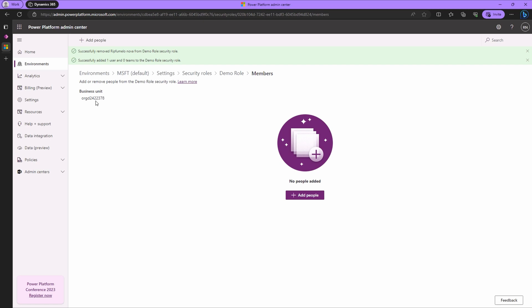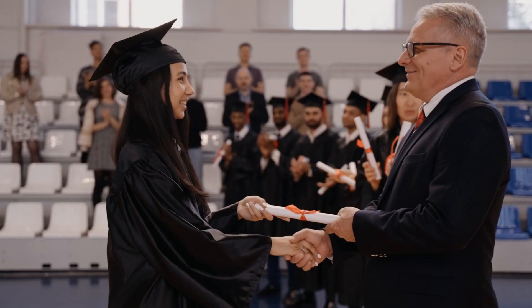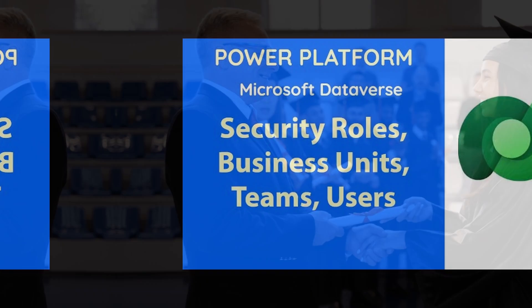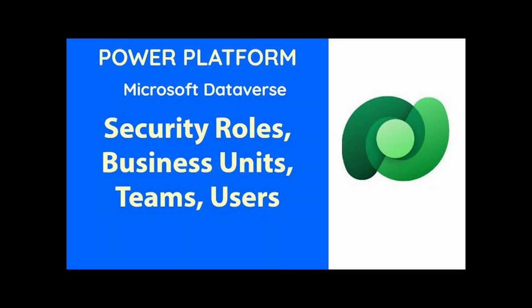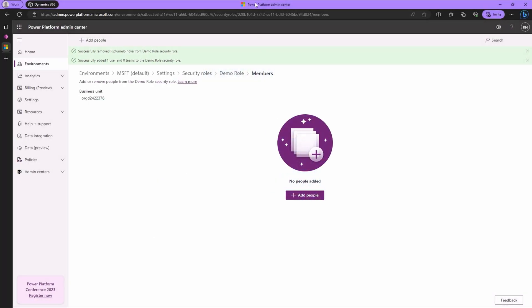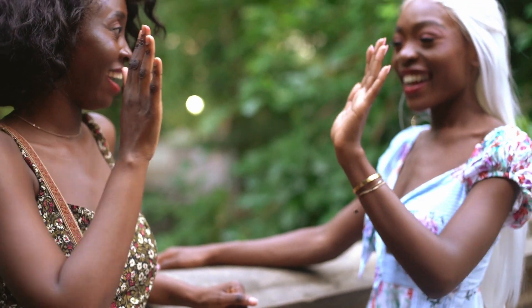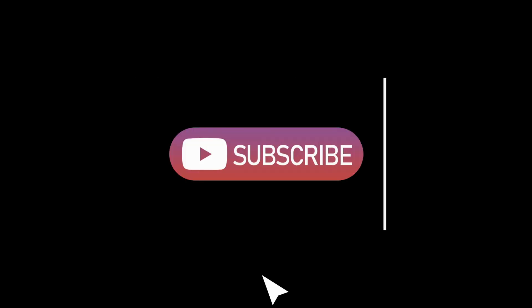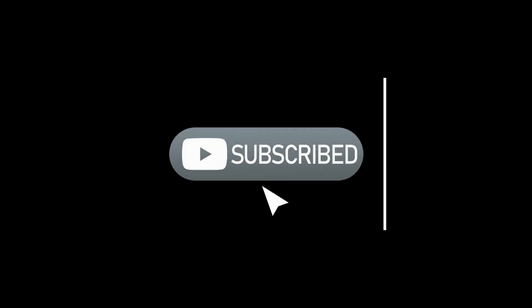And there you have it. You now have a PhD in managing security roles and privileges in Power Platform, and adding and removing users to your security roles. If you found this tutorial exciting, give us a virtual high-five. Hit that like button. And hey, if you're hungry for more thrilling content, don't forget to subscribe to our channel. Thanks for tuning in, and happy Power Platforming!